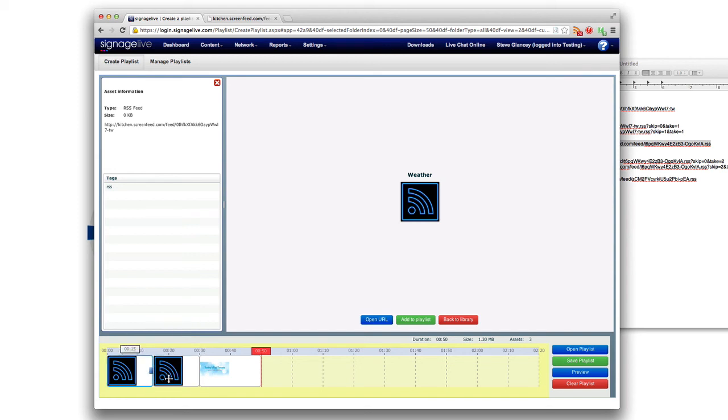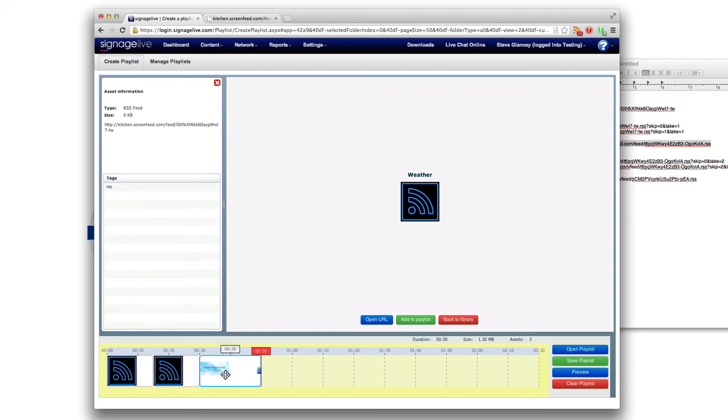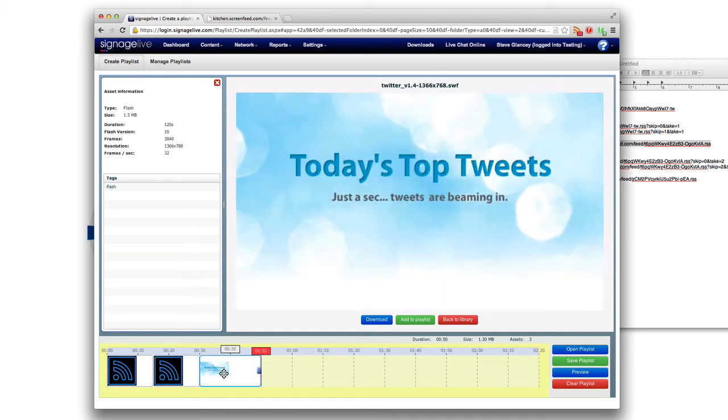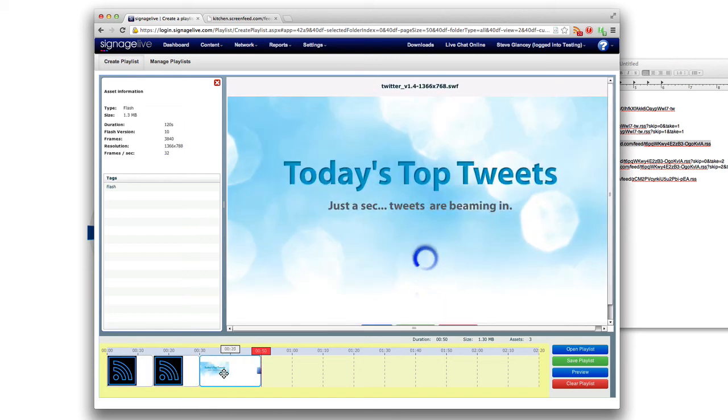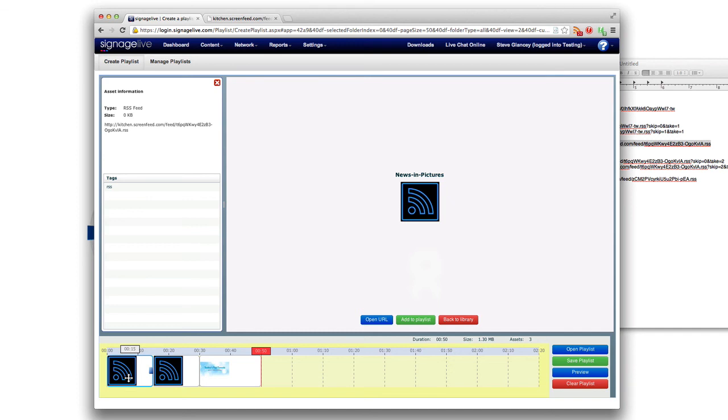So don't let the preview not showing make you feel as though you're not doing it right. You are, just go ahead and publish it like you would want it to play back. So here we have news and pictures then a weather and then today's top tweets would play and then it would obviously cycle back again at the news and pictures after you know 50 seconds or so.